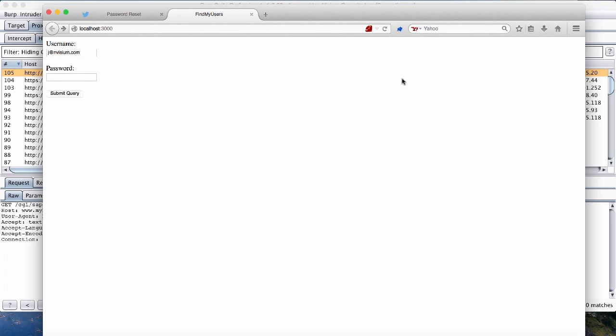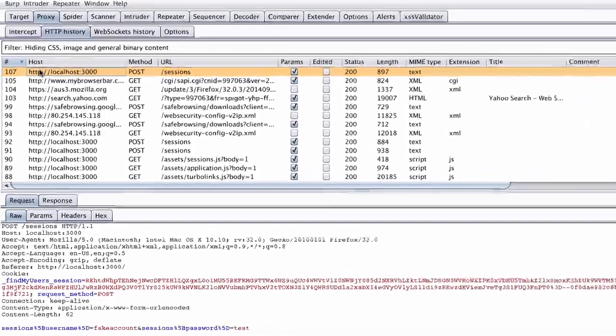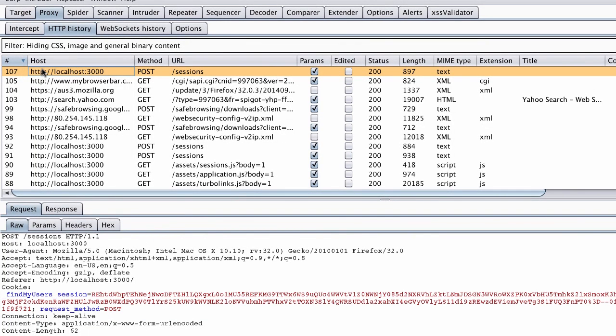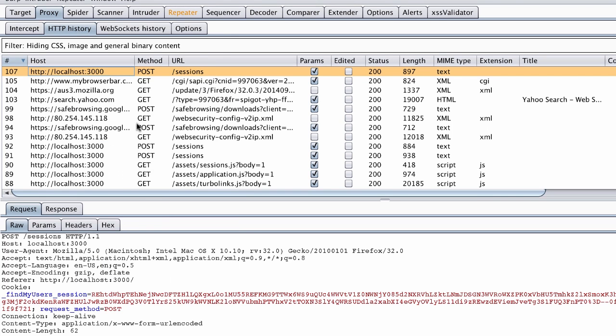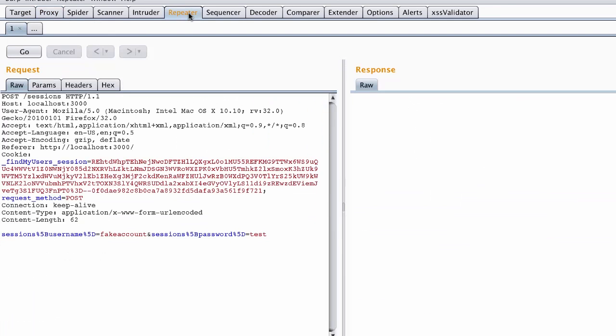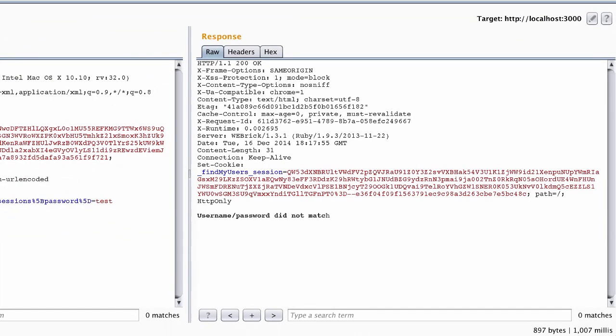First, we're going to enable the proxy. Then we're going to attempt to log in with an invalid username. After finding the request in a proxy history, we want to send it directly to repeater. Go ahead and repeat the request and then take a look at the response time. In this case, it took about 1000 milliseconds for the application to respond.